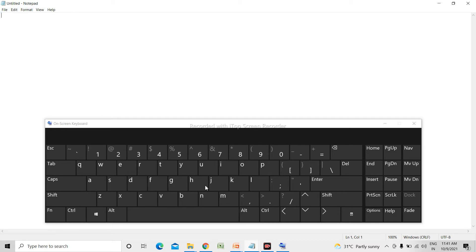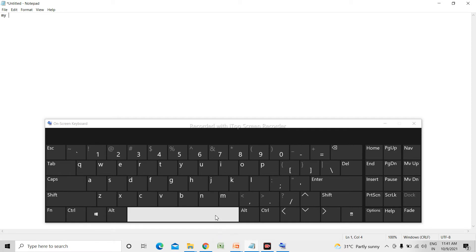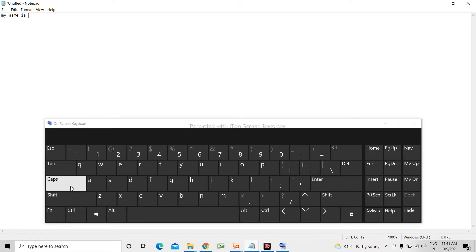We have all alphabet keys and you can start typing using your keyboard. Use the spacebar key to give a space — this is the spacebar key. For example: M-Y, spacebar, N-A-M-E, spacebar, I-S, spacebar. Now suppose I want to write the word 'Parijan' in capital letters, so for that we need to turn on the Caps Lock key.